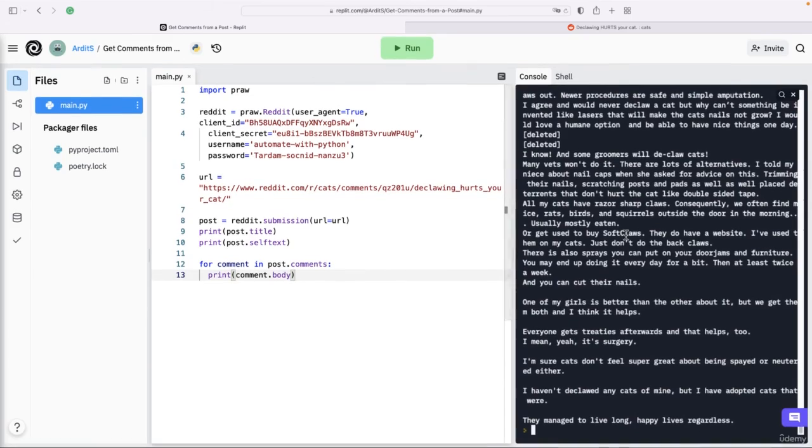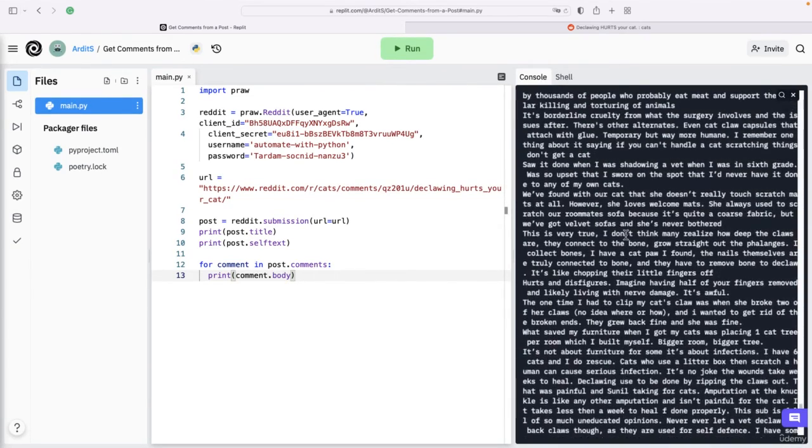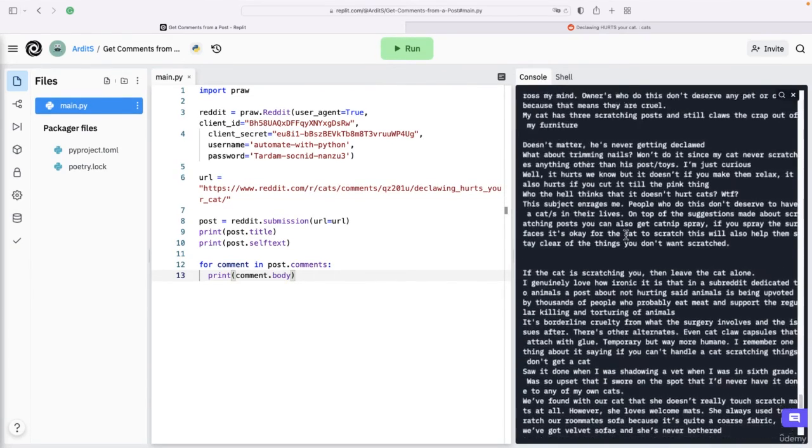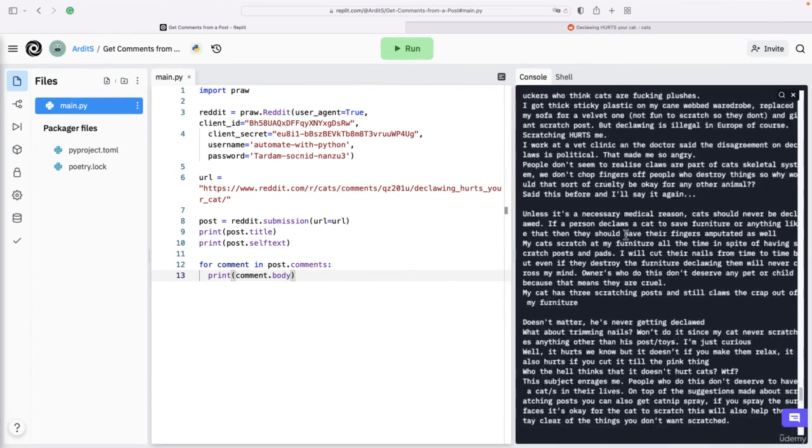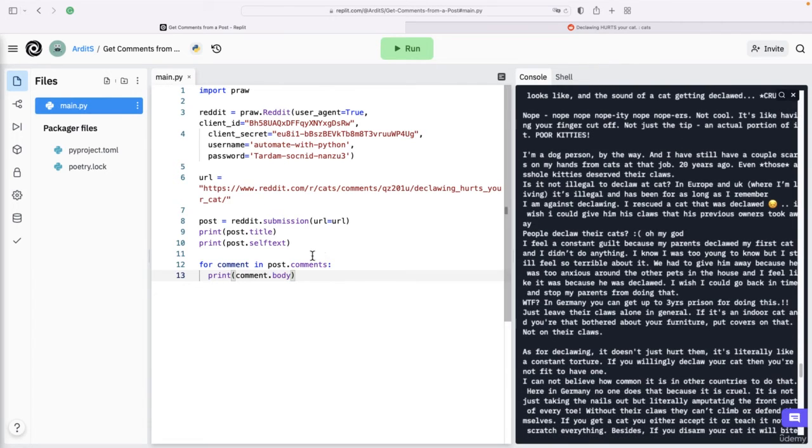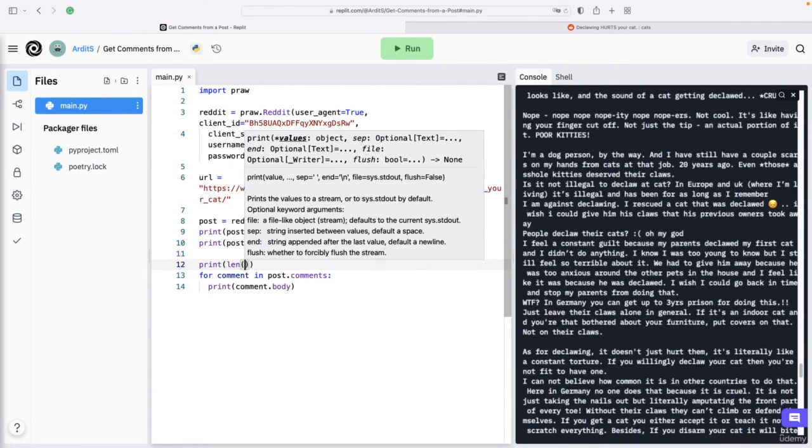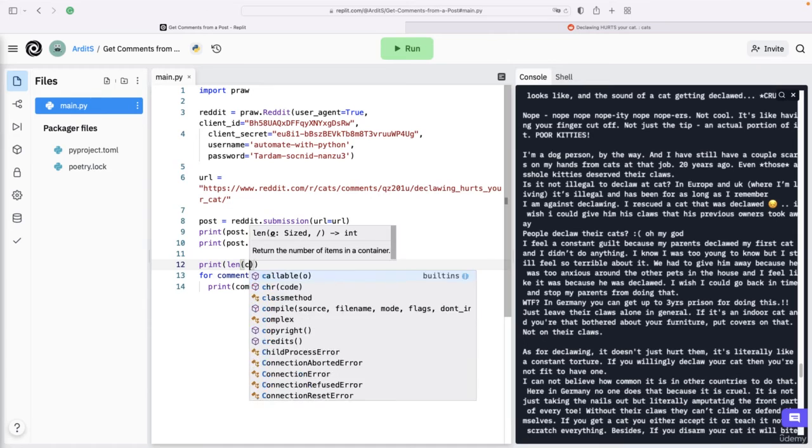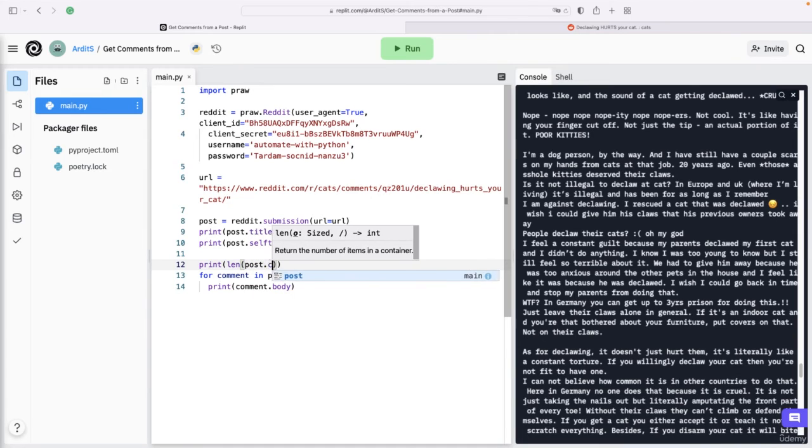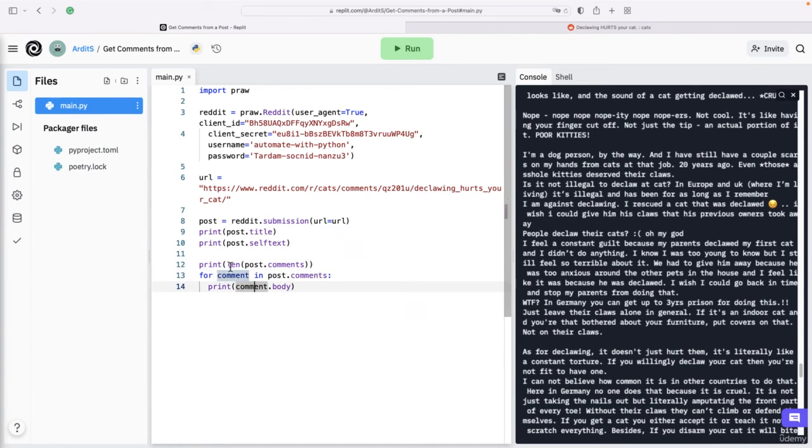If you want to see the length of the comments, post.comments, you should apply len. Because there are too many comments here in the terminal, we don't see the length, so I'm going to comment that.